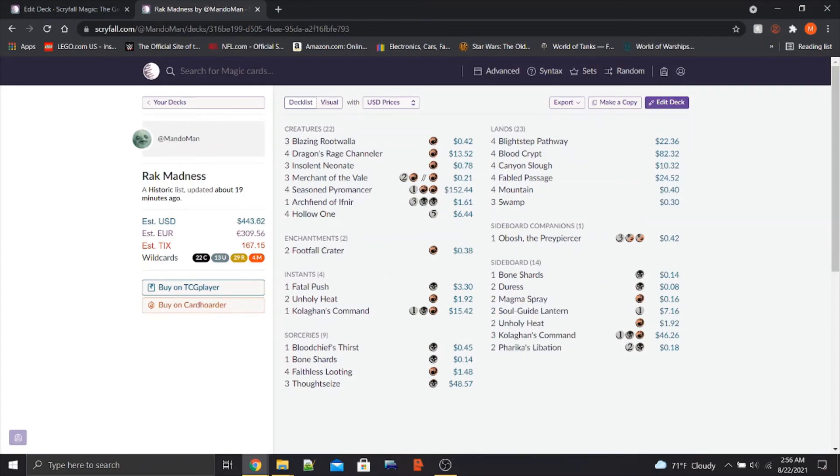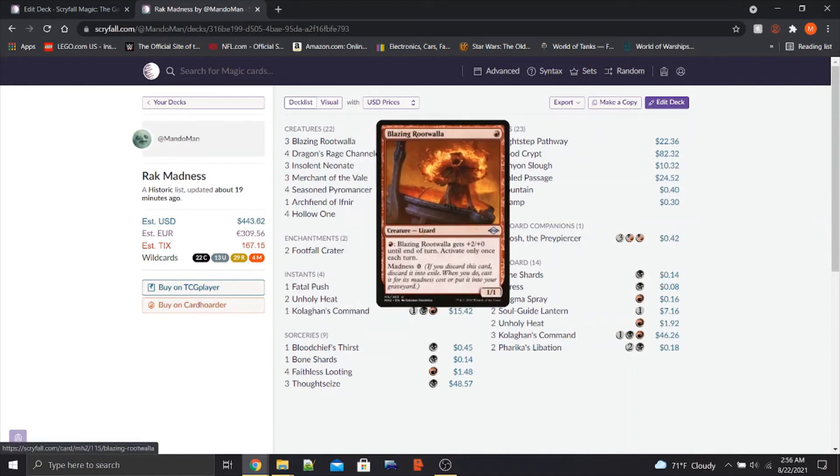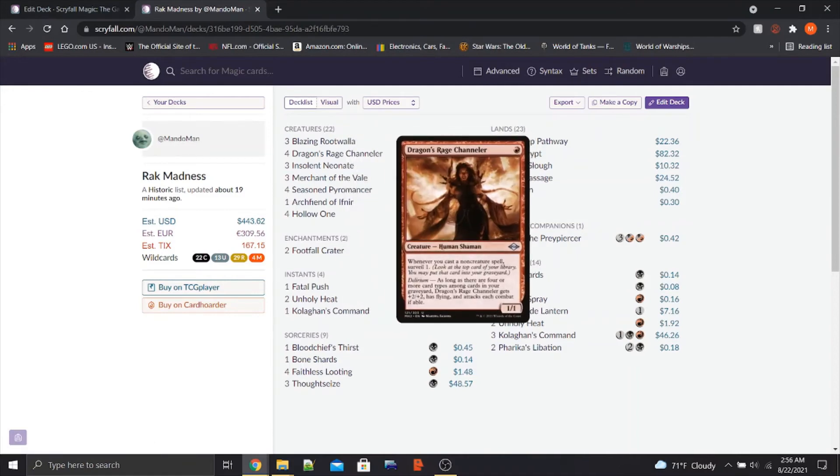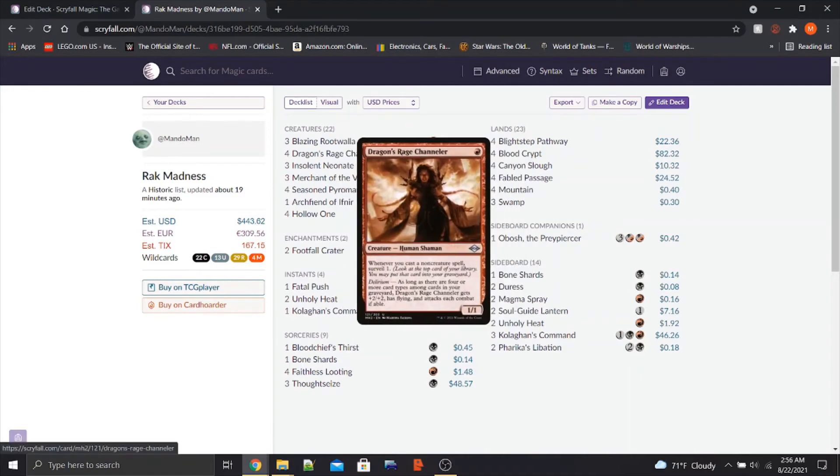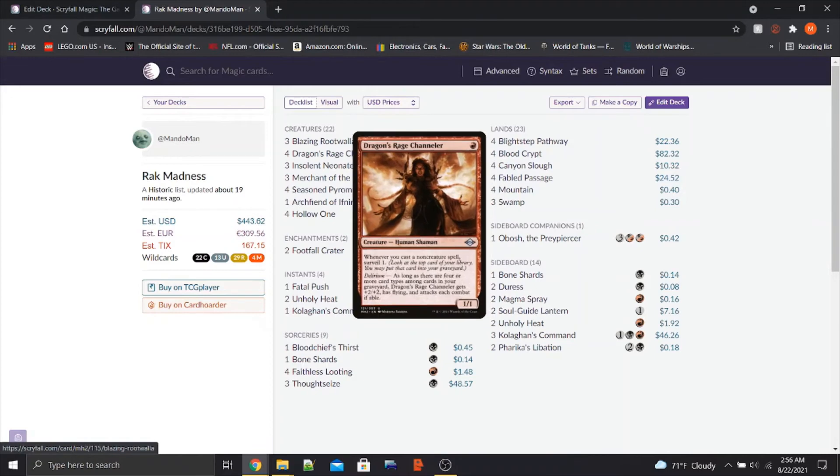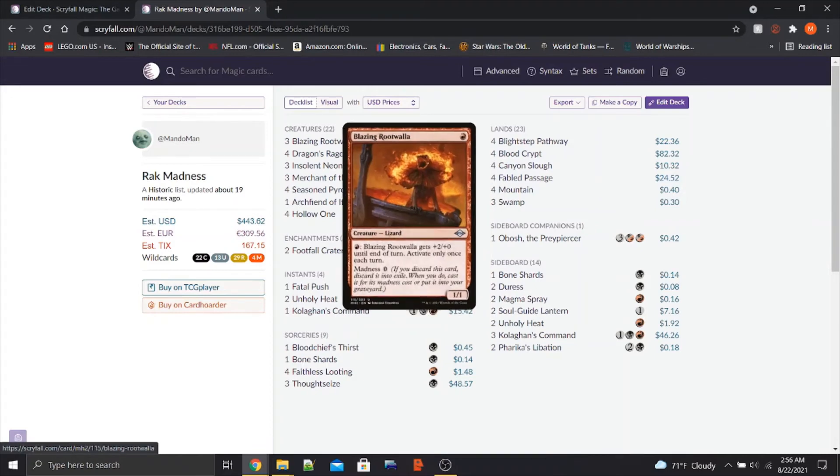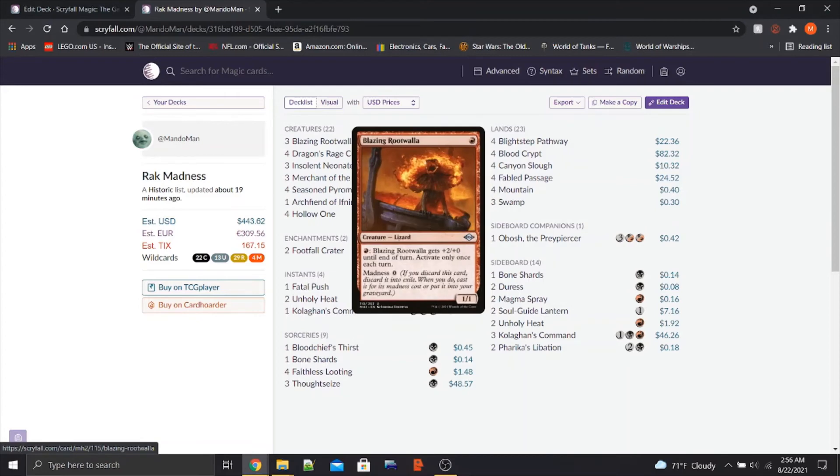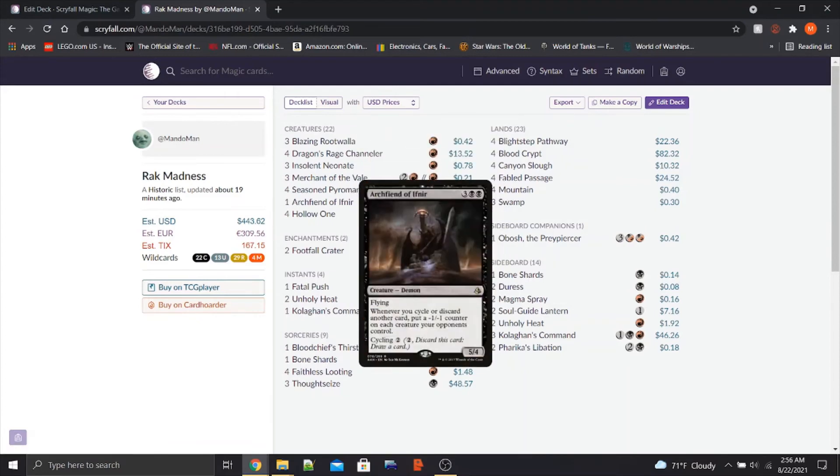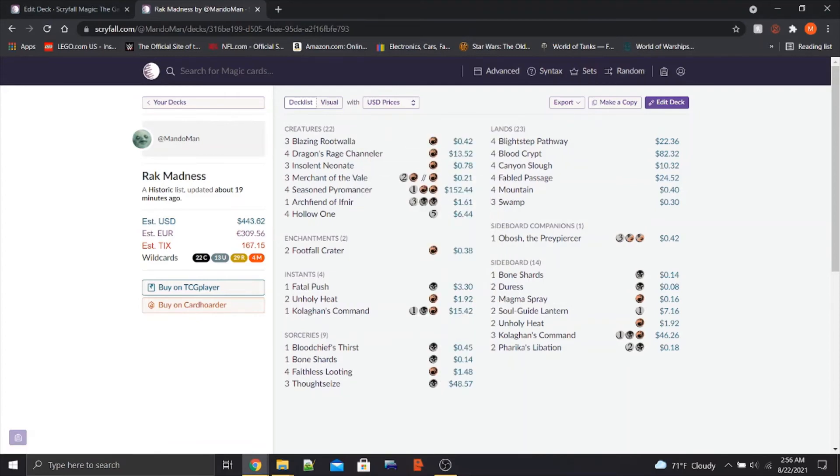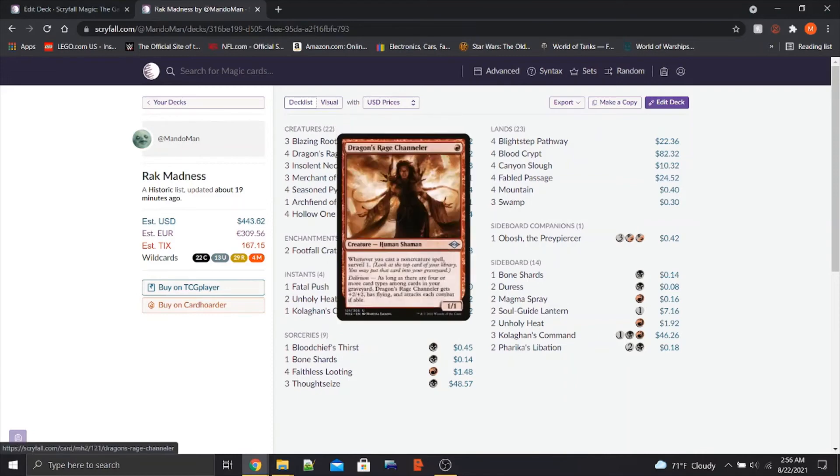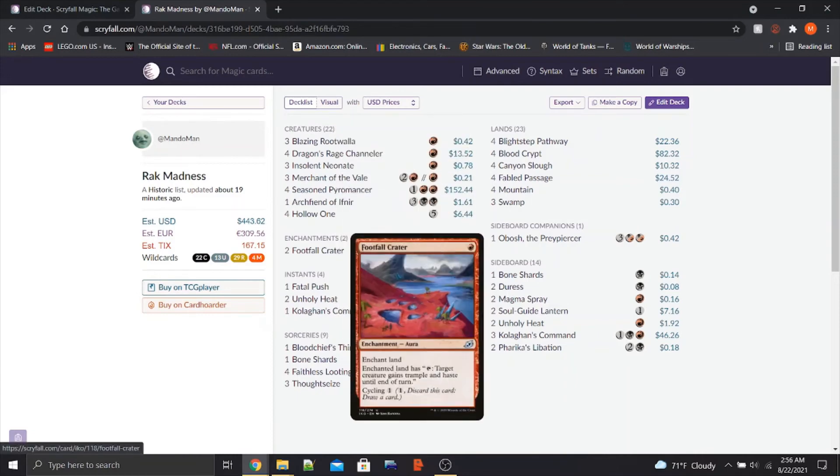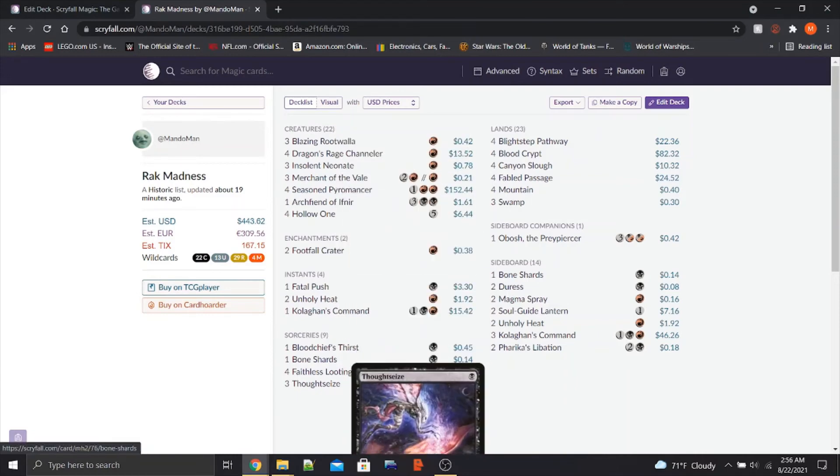Speaking of that deck, our creatures are going to be a Blazing Rootwalla. We've got three of those, which is a new card by the way. I should mention this. I'm not going to say every single new card, but pretty much all of the cards in this deck are new cards, except like this little section.